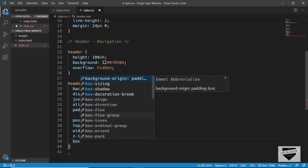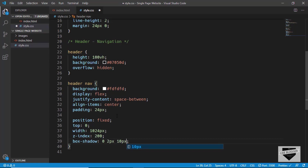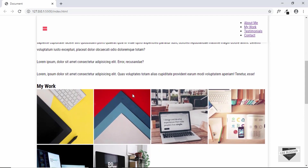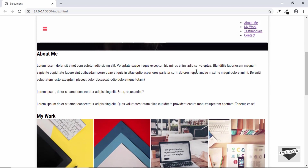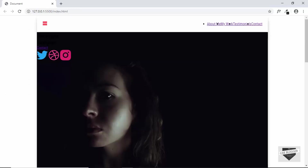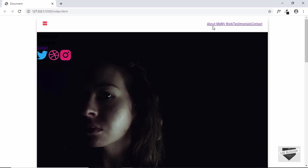We'll also add a box-shadow of 0px 2px 10px -3px rgba(0,0,0,0.2). That's it with the header nav element. Now let's style the menu items — the unordered list. We'll type 'header nav ul', set display to flex so all elements appear side by side, and set list-style to none to remove the bullets.